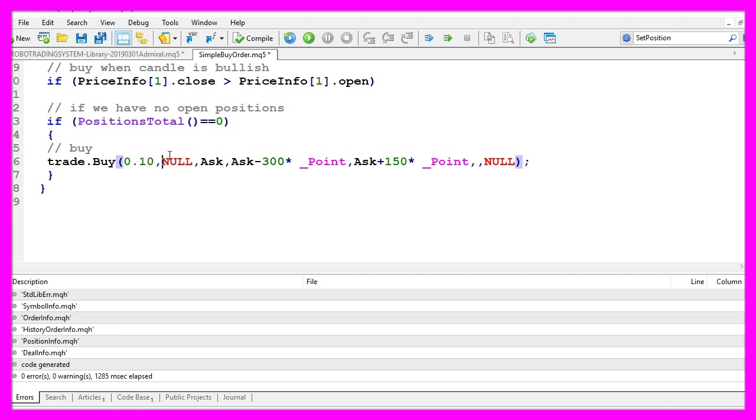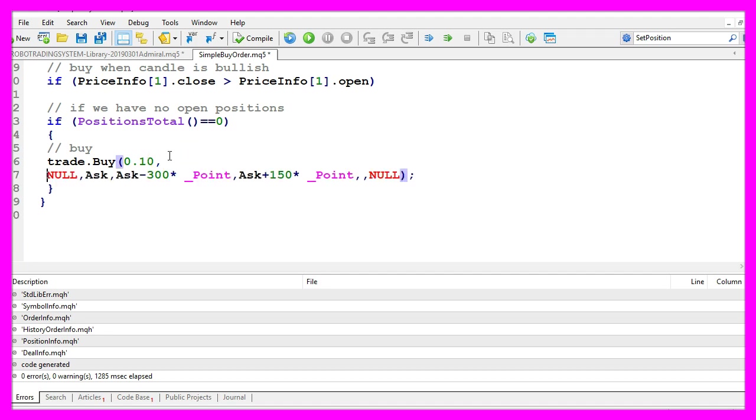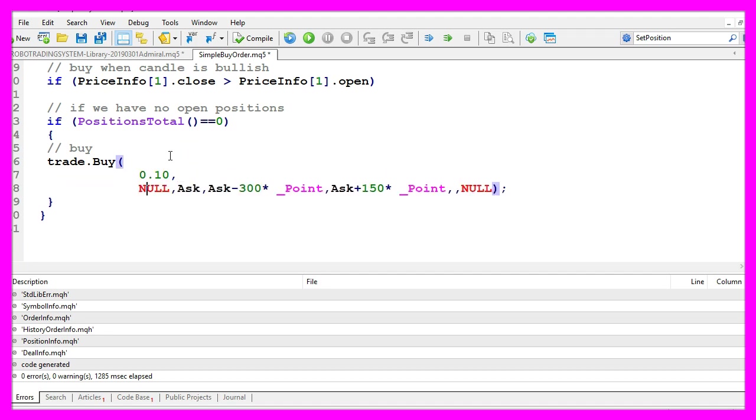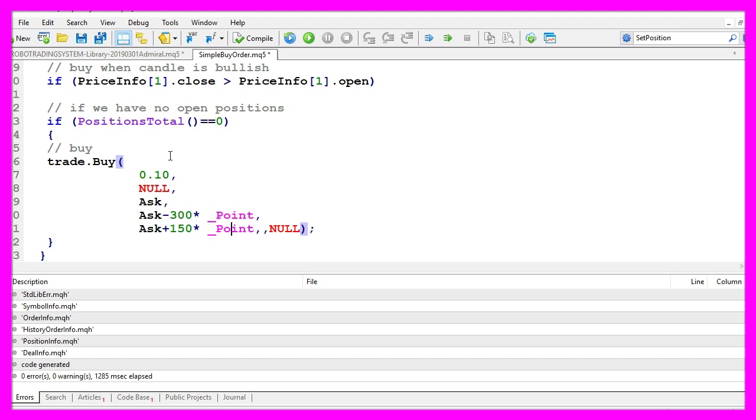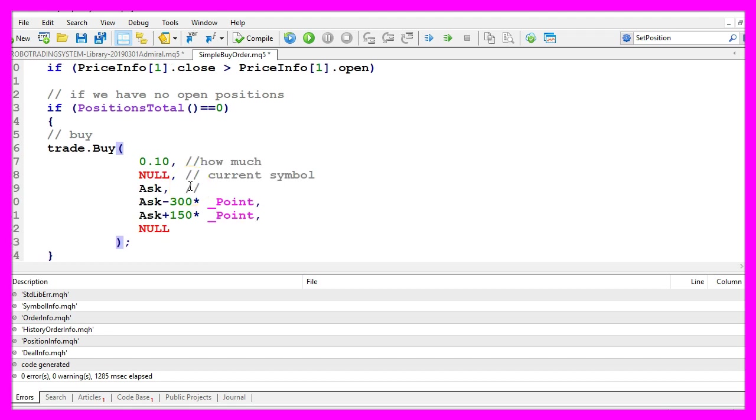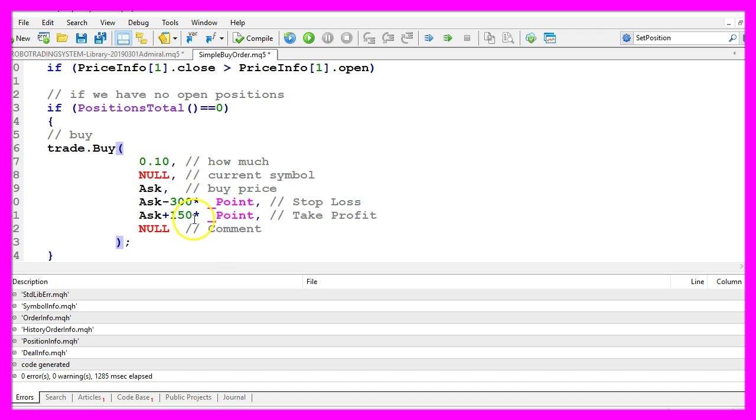Actually we could separate the whole buy statement here to make it more readable. Let's add a few commands here. This is the take profit and the last one would be the command and that's it.